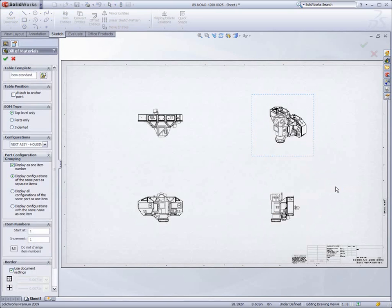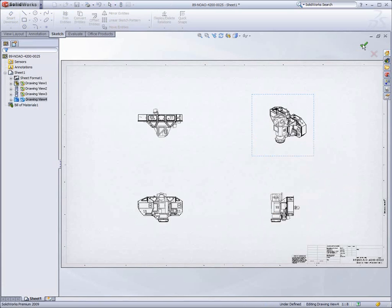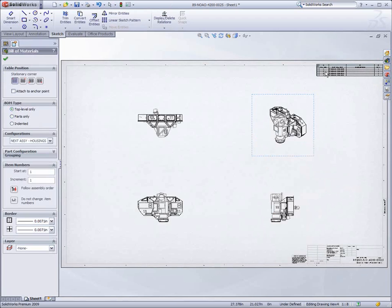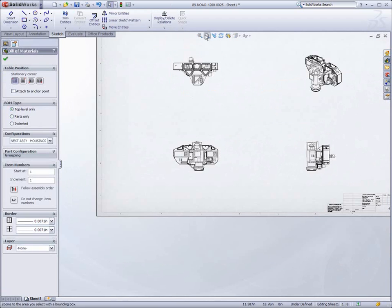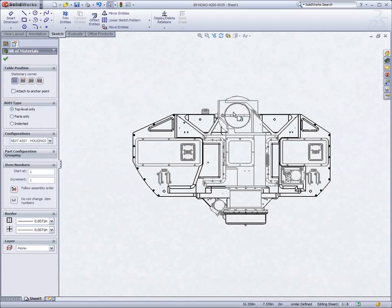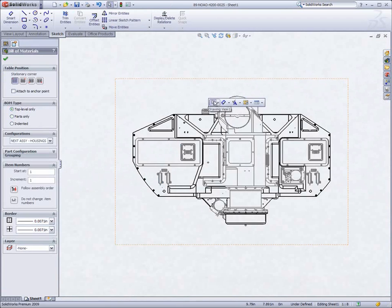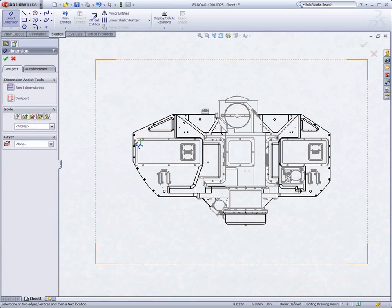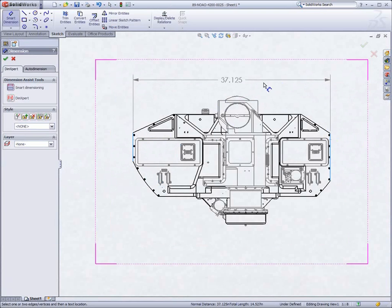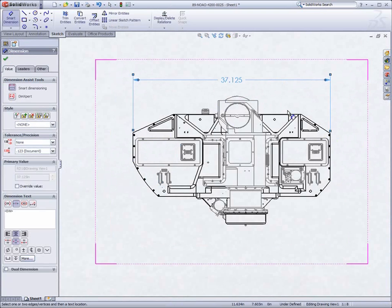Drawings are created with ease, and like assemblies, allow for full interaction with any of the information created within the SpeedPak assembly. Anything in a normal drawing can be done here, including dimensioning and the creation of bills of materials.